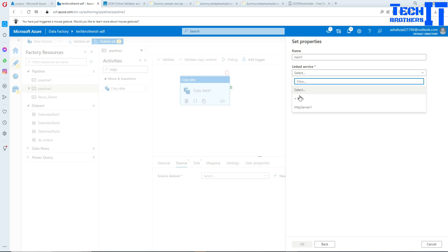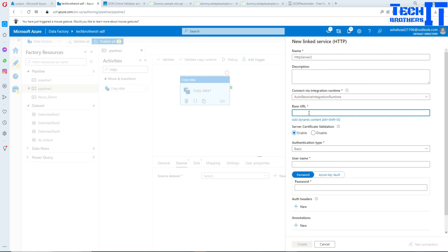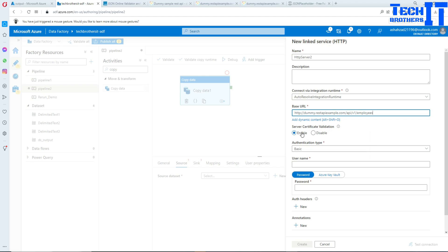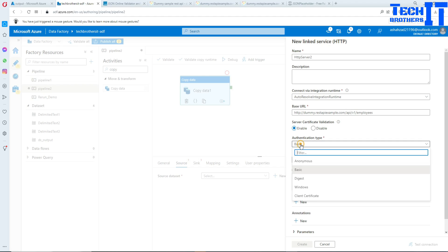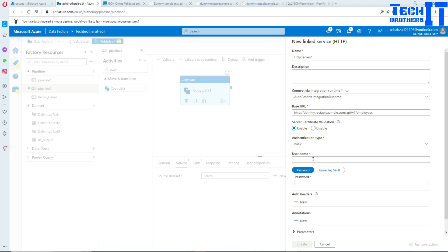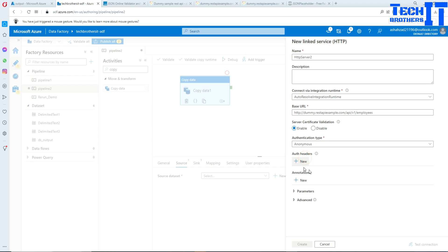Now we create a linked service. We're going to hit new and here we will provide a base URL. Server certificate validation, you're going to leave that on. Here you have different types of authentications available. In my case it's going to be anonymous because I do not have username and password, but in your case it will probably be basic with username and password. You can have different other authentication types available as well. We can test the connection and this test is successful. Hit create.